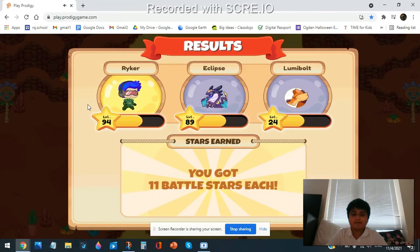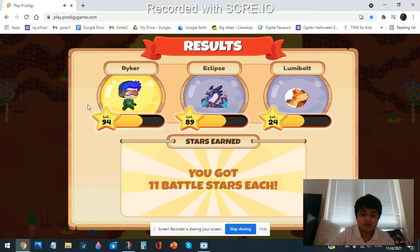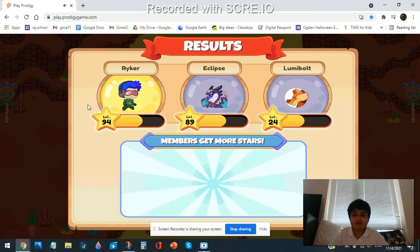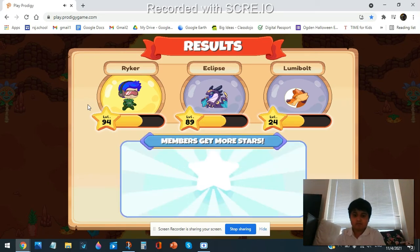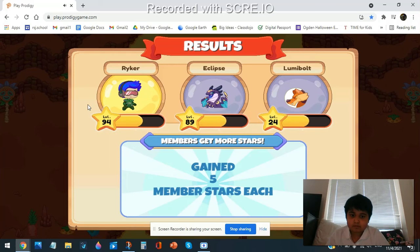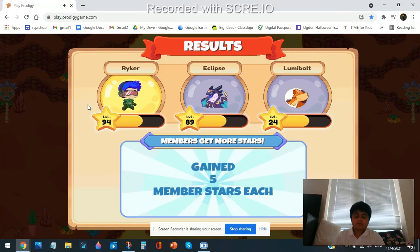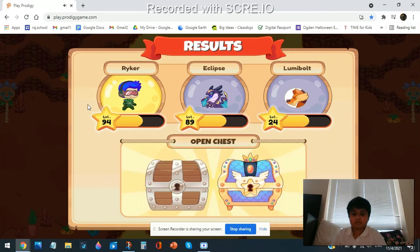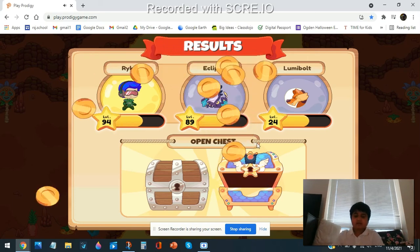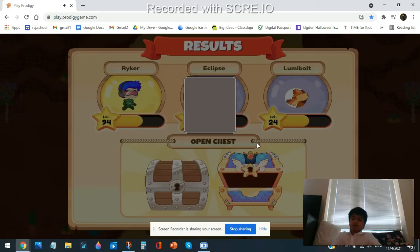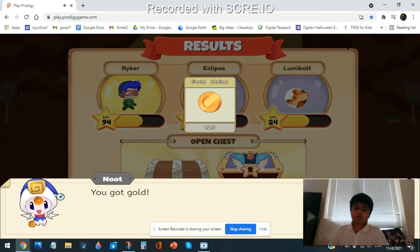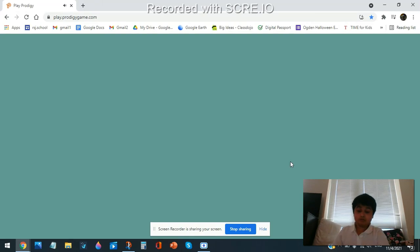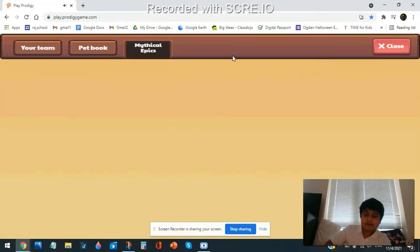Wow. Even my Loony Bolt and Eclipse get it even if they didn't do anything. Boom. Don't bring in their chest. Oh, wow. That is a lot of gold. Wow, 125. That's pretty good.